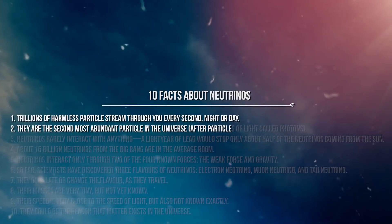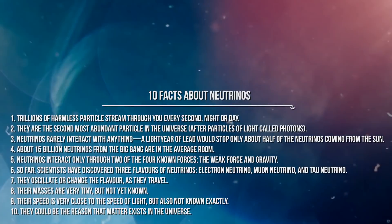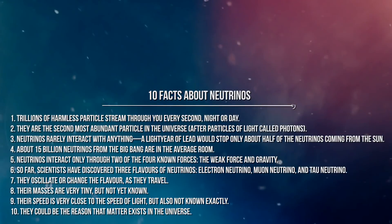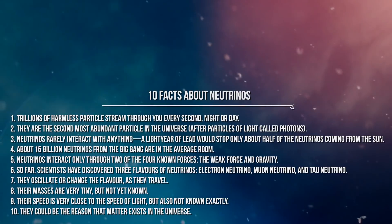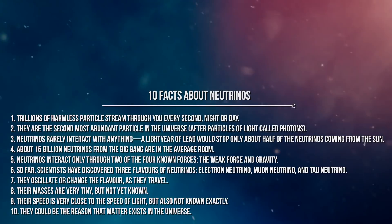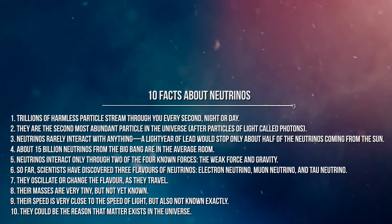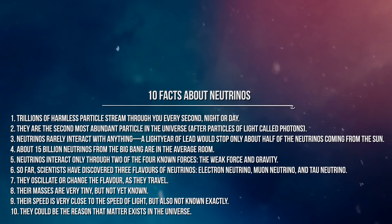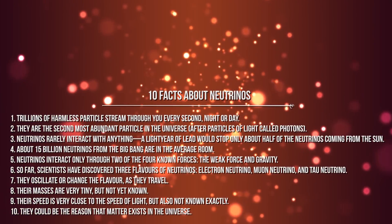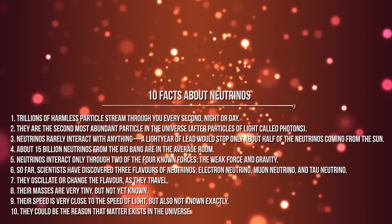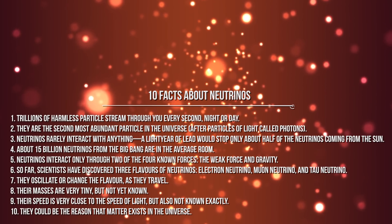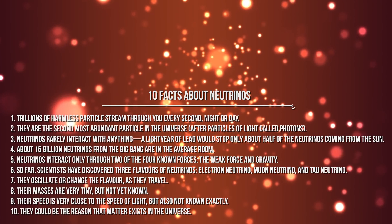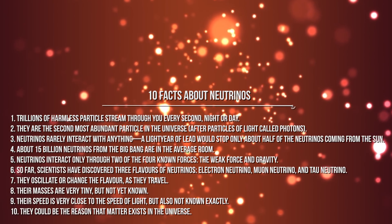Continuing on, here are 10 quick facts about neutrinos. One: Trillions of harmless particles stream through you every second, night or day. Two: They are the second most abundant particle in the universe, after particles of light called photons. Three: Neutrinos rarely interact with anything. A light year of lead would only stop about half of the neutrinos coming from the Sun.